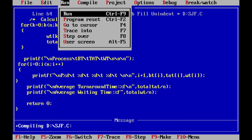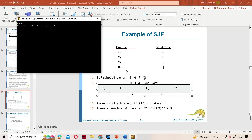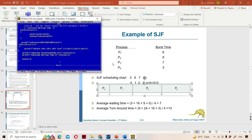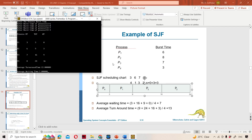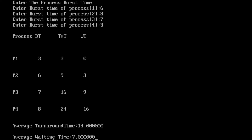Let us run the program to check whether it is correct. Here the number of processes is 4. Process numbers are 0, 1, 2, 3, and burst times are 6, 8, 7, 3. Average waiting time: 3 plus 16 means 19, 19 plus 9 means 28, 28 by 4 means 7. Average turnaround time: 9 plus 24 means 33, 33 plus 16 means 49, 49 plus 3 means 52, 52 by 4 is 13. So average turnaround time is 13 and average waiting time is 7. This is about SJF.